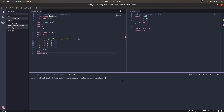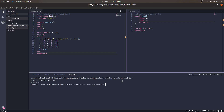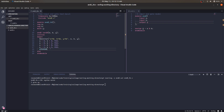In the terminal we type 'iverilog', give the name of the output file, and the input files. We get a syntax error on line 19. Let's see what it is: after '$finish' we forgot to add a semicolon. We can also see that the linter is a very good debugger. After fixing it, we can recompile.